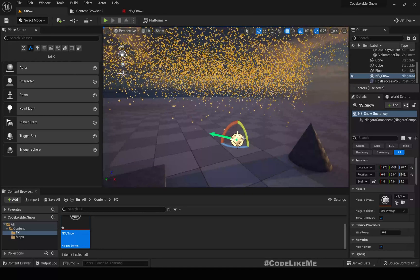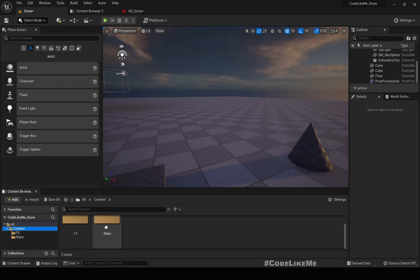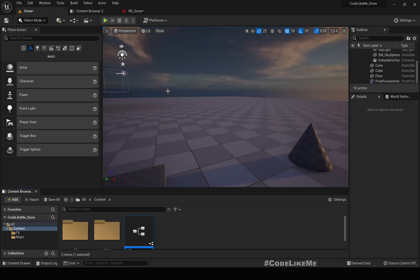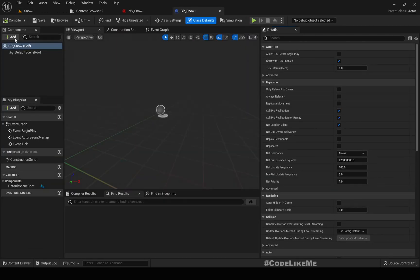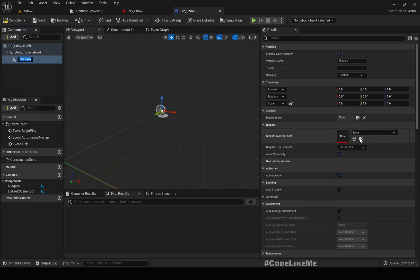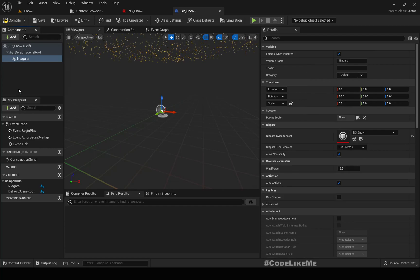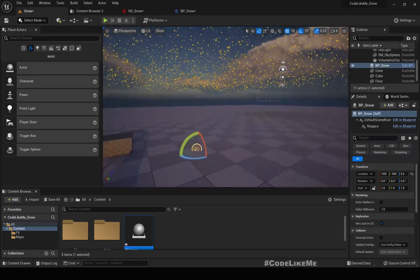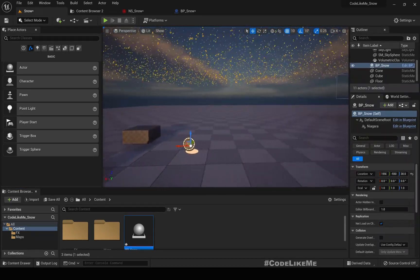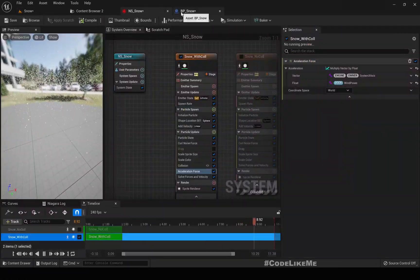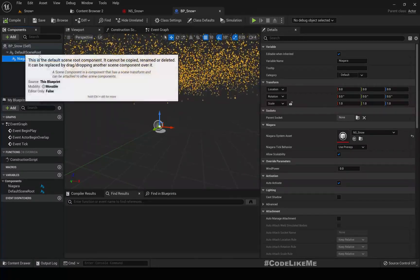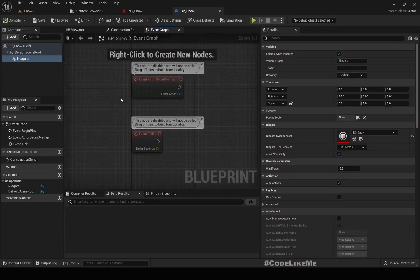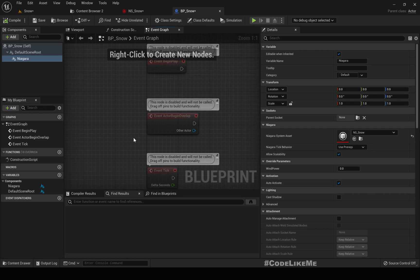No need to convert, let's just create a new blueprint using actor BP snow. Here I'll add Niagara particle system component and we can choose Niagara snow. Let's put it here.